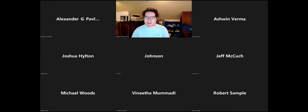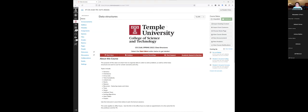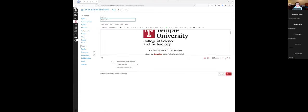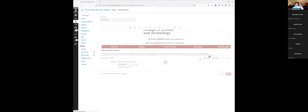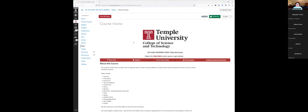Let me go ahead and share my screen and get to the Canvas page. Welcome to the course — it says spring, which is obviously not correct. I'll update that to Summer Two and save. I've essentially imported all the content from last semester, and I still have to adjust some of the due dates.